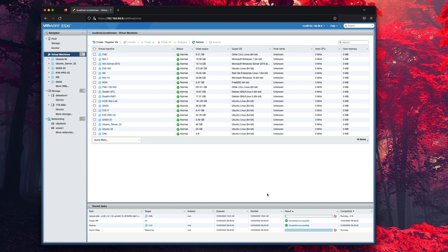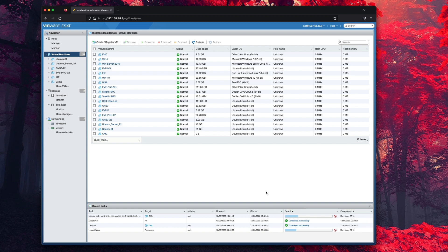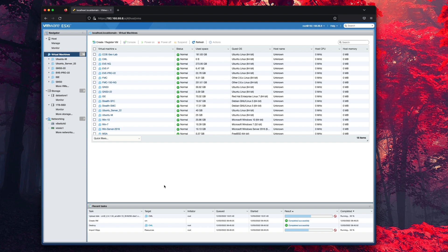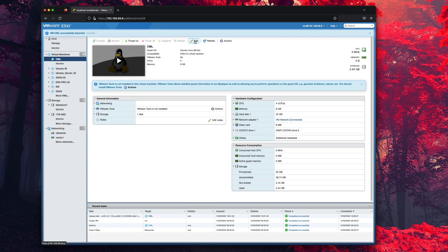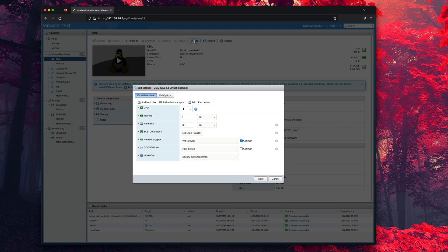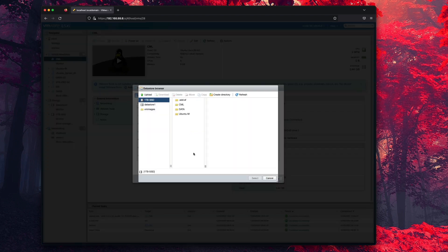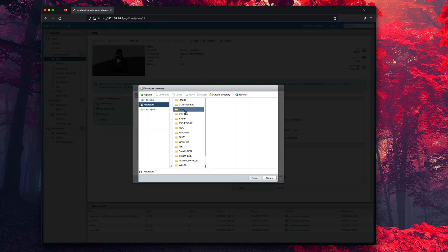Now just wait for the OVA to be uploaded. Once the OVA has been imported, we'll need to go into the virtual machine and configure the DVD drive with the ISO file we downloaded. You will need to upload the ISO file first before you can select it.